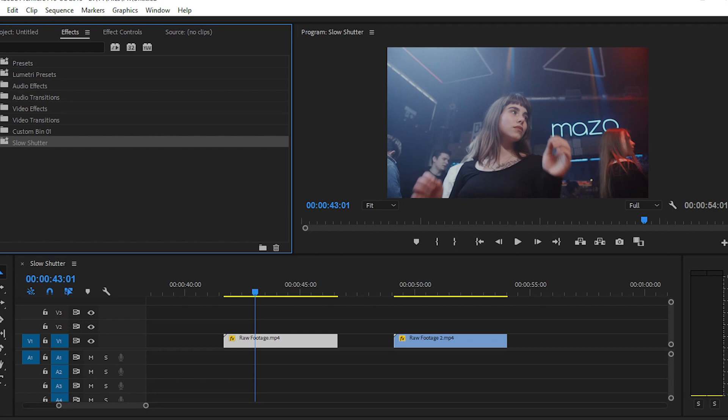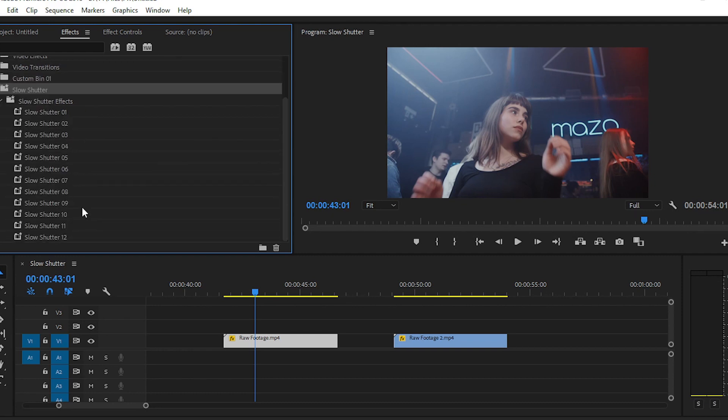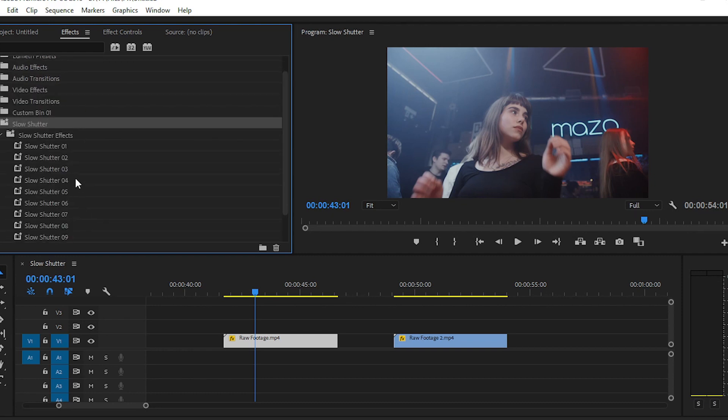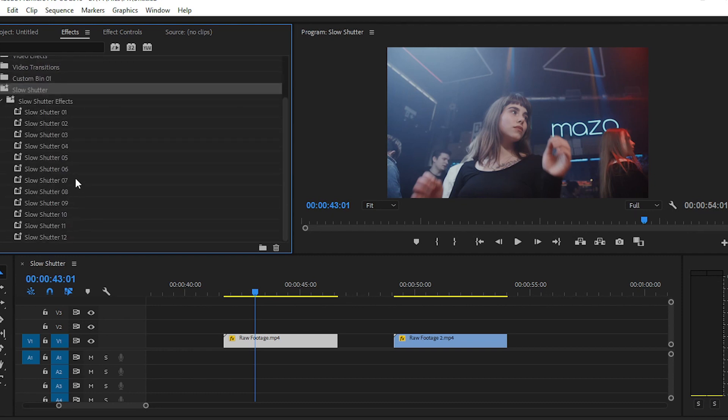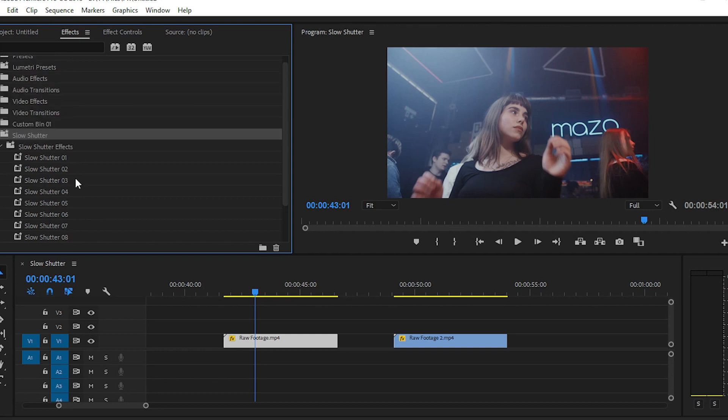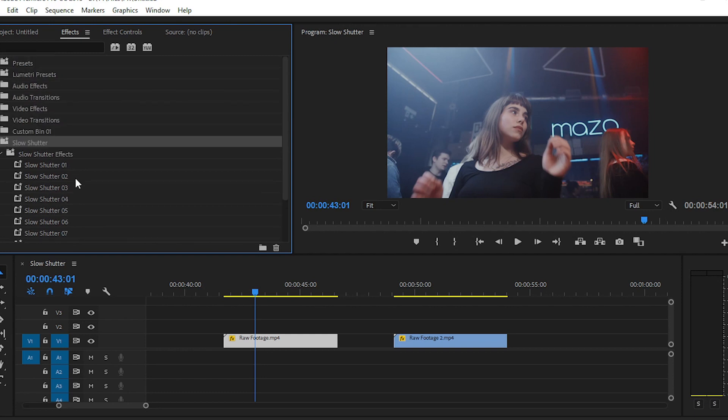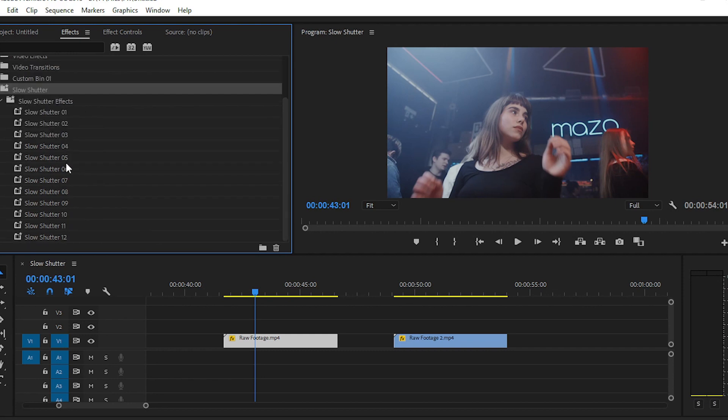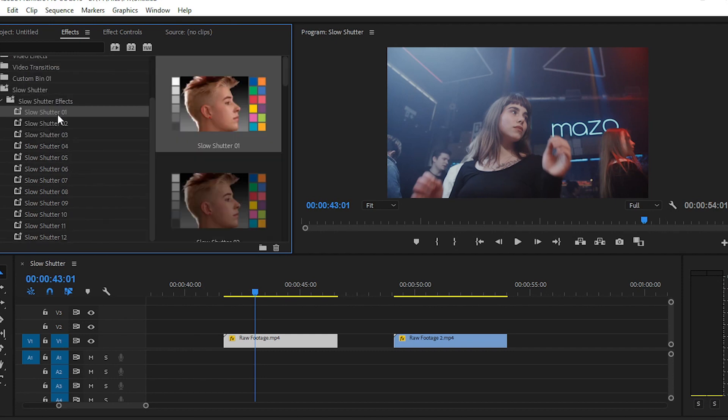Now we have a separate folder for this preset called slow shutter, and here you have 12 presets of slow shutter speed effect. Simply drag this effect onto your clip. After that, navigate to the effects control panel.